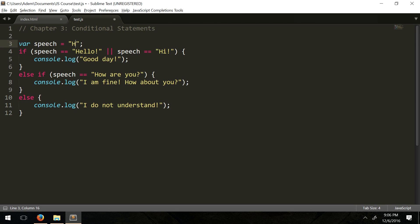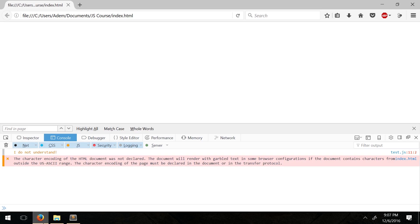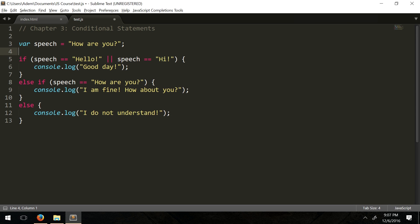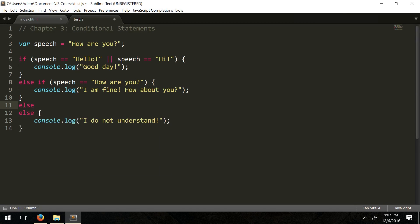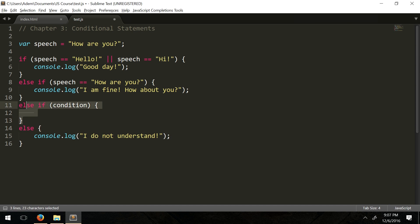Let's change speech to 'how are you' and you get 'I'm fine, how about you?' To recap: we can have else if statements to check even more conditions. You can have as many else ifs as you want. The else condition executes when everything else turns out to be false.